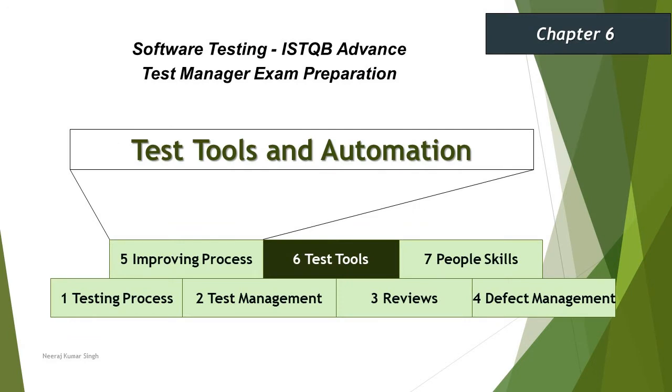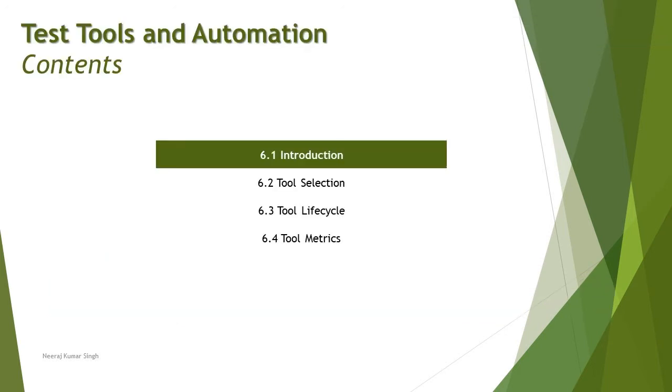Hello friends and greetings for the day. Welcome back to another tutorial on ISTQB Advanced Test Manager certification. We are getting started with chapter 6 talking about test tools and automation. In this chapter we have got four different topics to cover the entire concept.